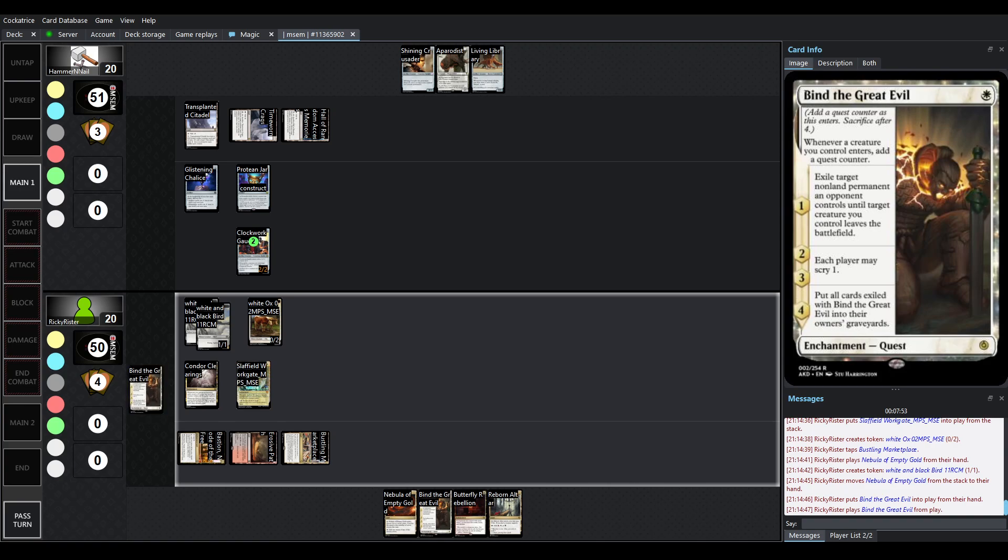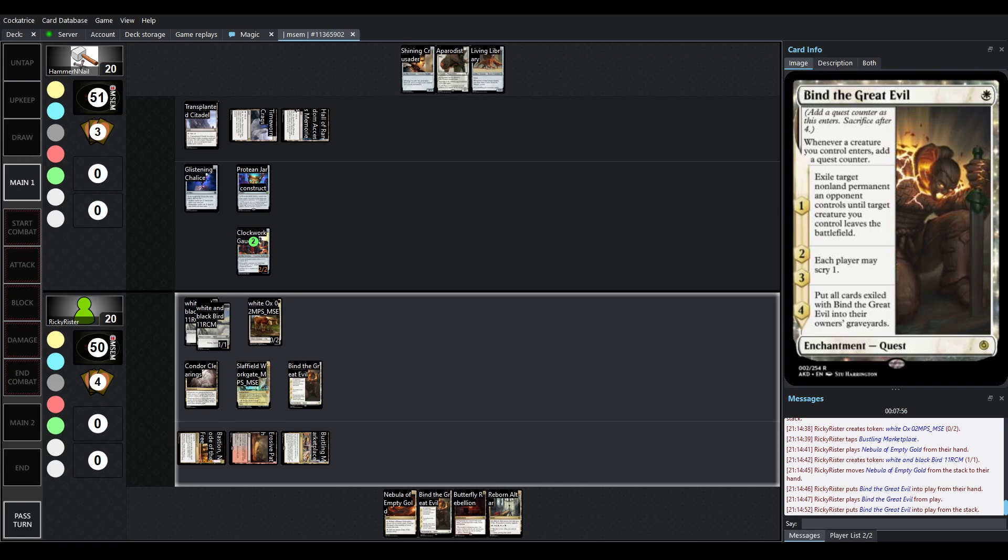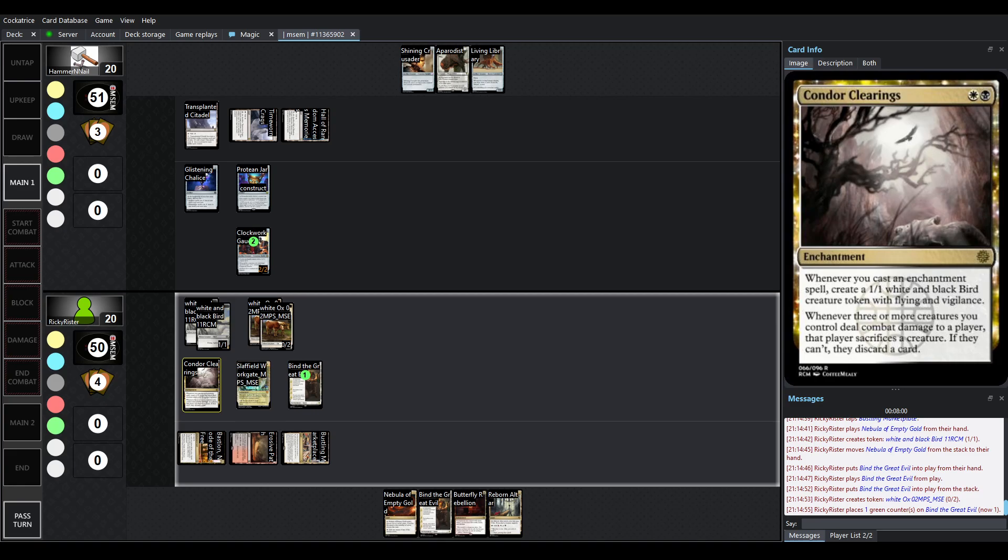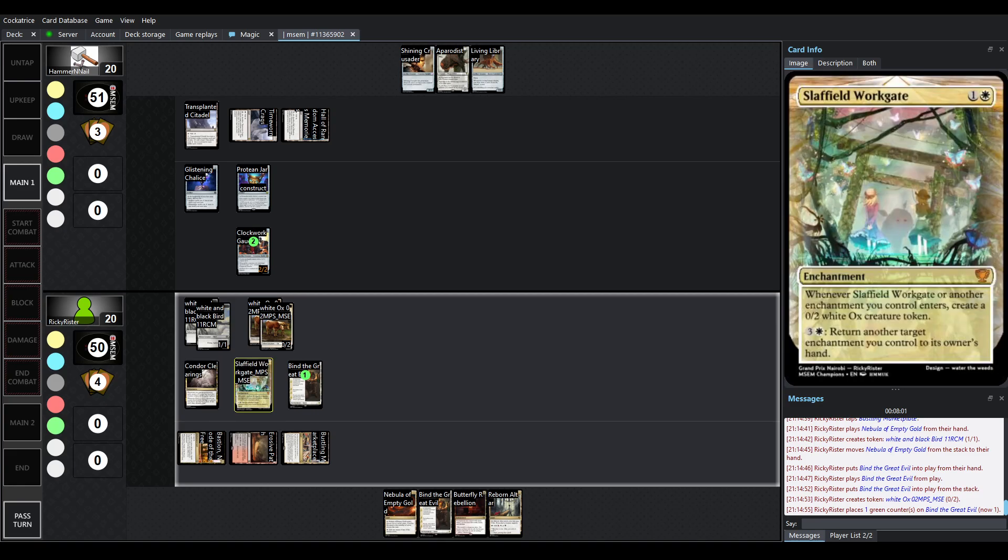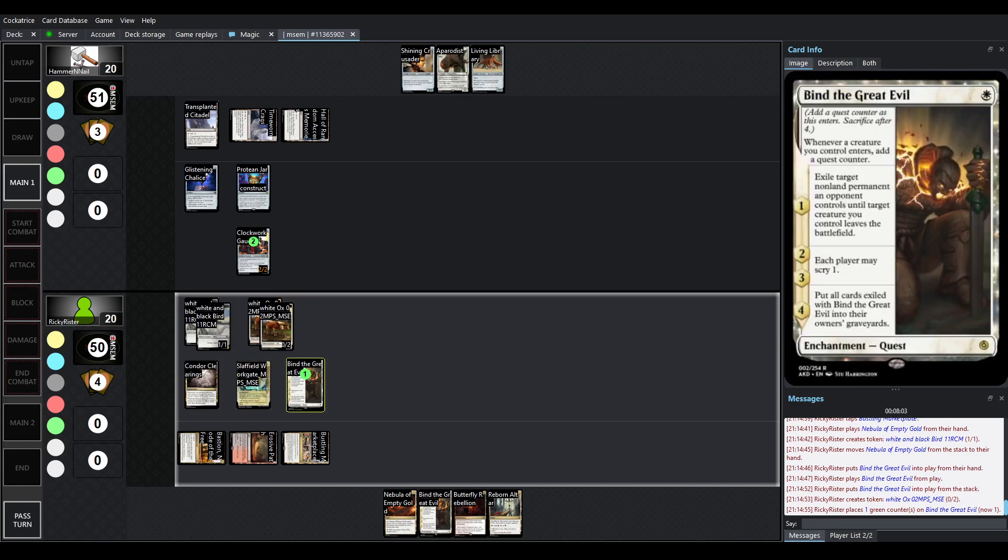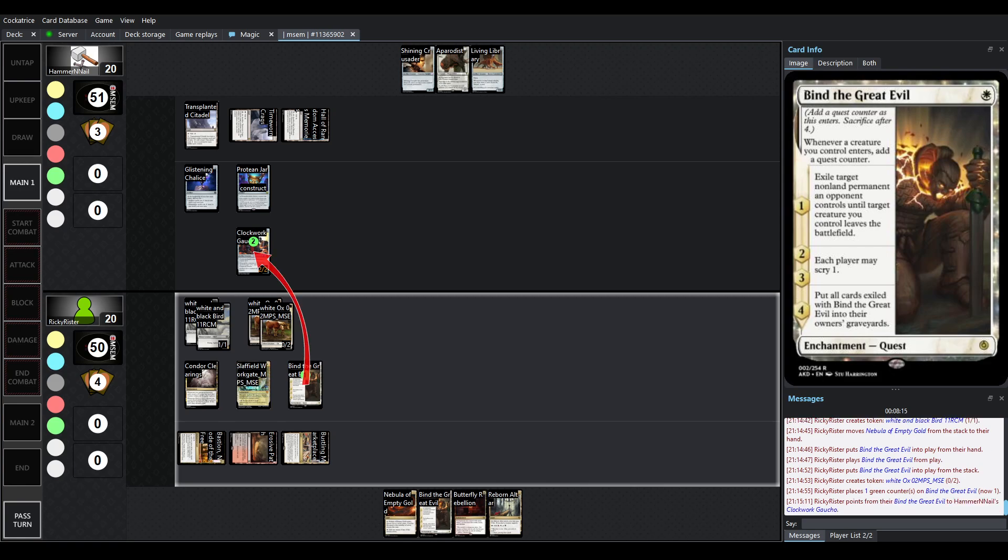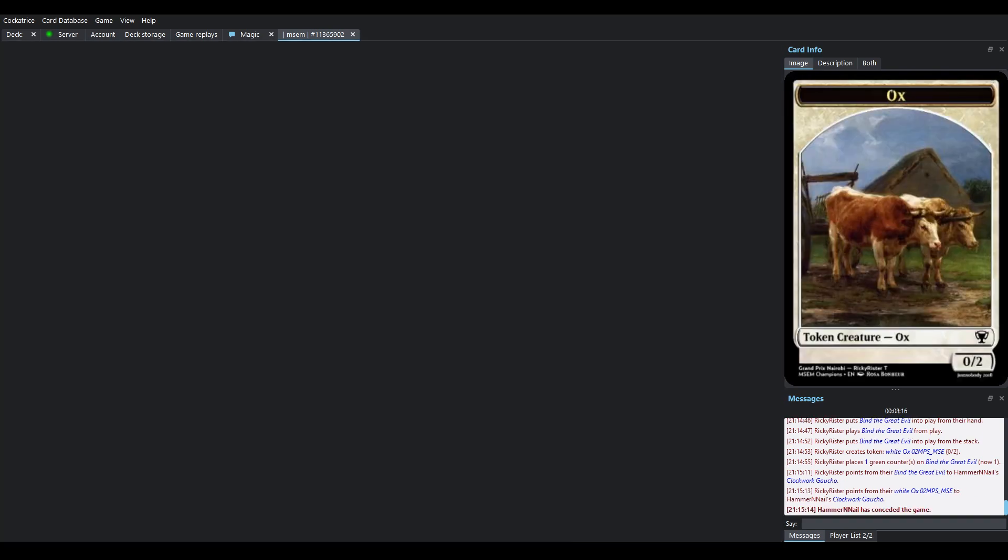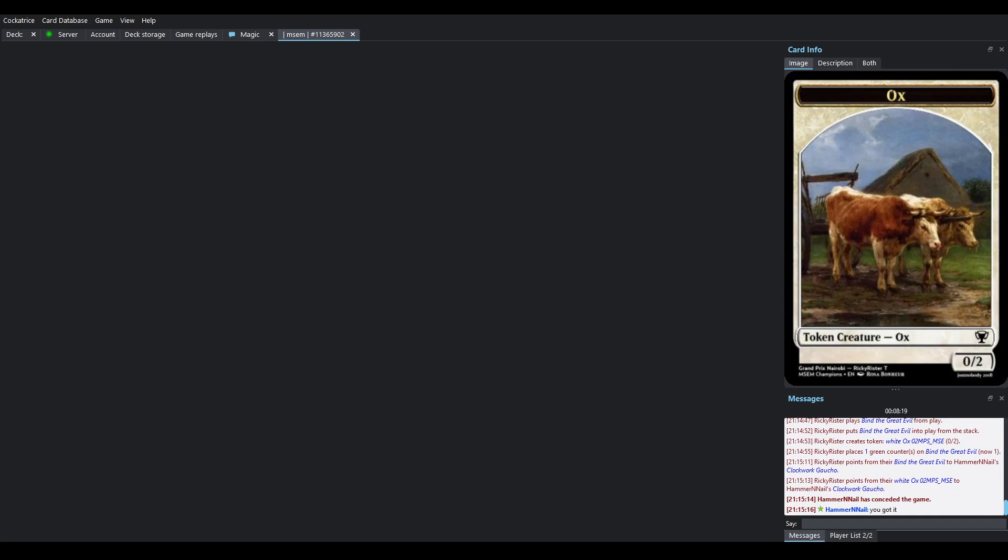We've got Bind the Great Evil here, though, coming out for Ricky because Condor Clearings and Slapfield Workgate are both already on the field. This is on Cast Trigger. This is on Enter Trigger. The board's starting to grow a little bit. And when it enters, you put a quest counter on it as it enters. So, you'll exile a non-land permanent an opponent controls until one of your creatures you control leaves the battlefield. And then whenever a creature you control enters, it'll slowly progress up the quest. So, it'll be Scry 1, Scry 1, and then the rest.